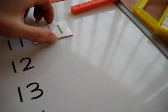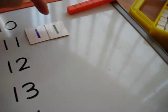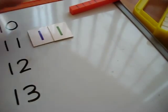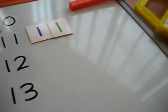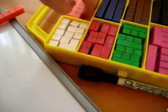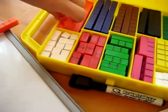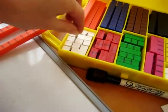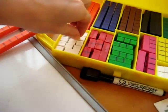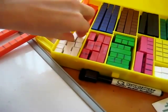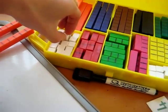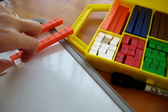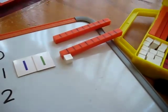This is for extra practice. He has to actually put it together himself. So he goes to the rods and we take one 10, and we get one unit. One 10 and one unit makes 11.